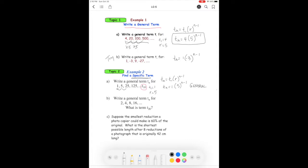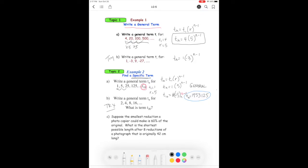Now that we have the general term, we find the specific term by substituting n equals 10. So t10 equals one bracket five to the power of 10 minus one, which is five to the ninth. If you type that into your calculator, you get 1,953,125. That's your answer for t10.